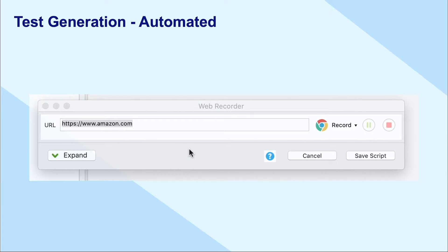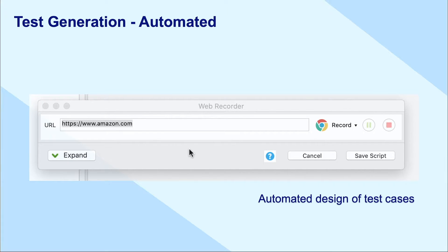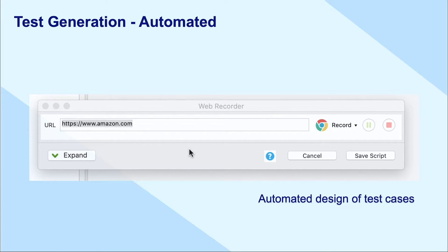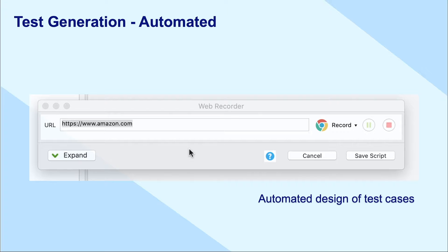On the other hand, the test generation layer should automatically generate automated tests by transferring manual steps to a script. In addition, with tools like Katalon Studio, the test generation layers can even record manual steps on the application under test to automatically generate test scripts.